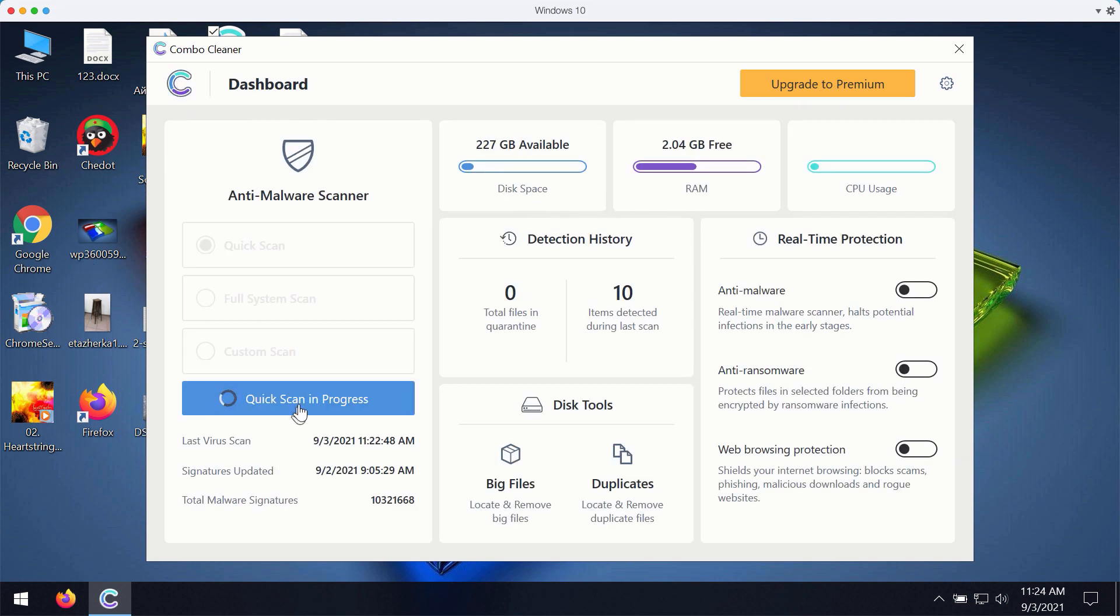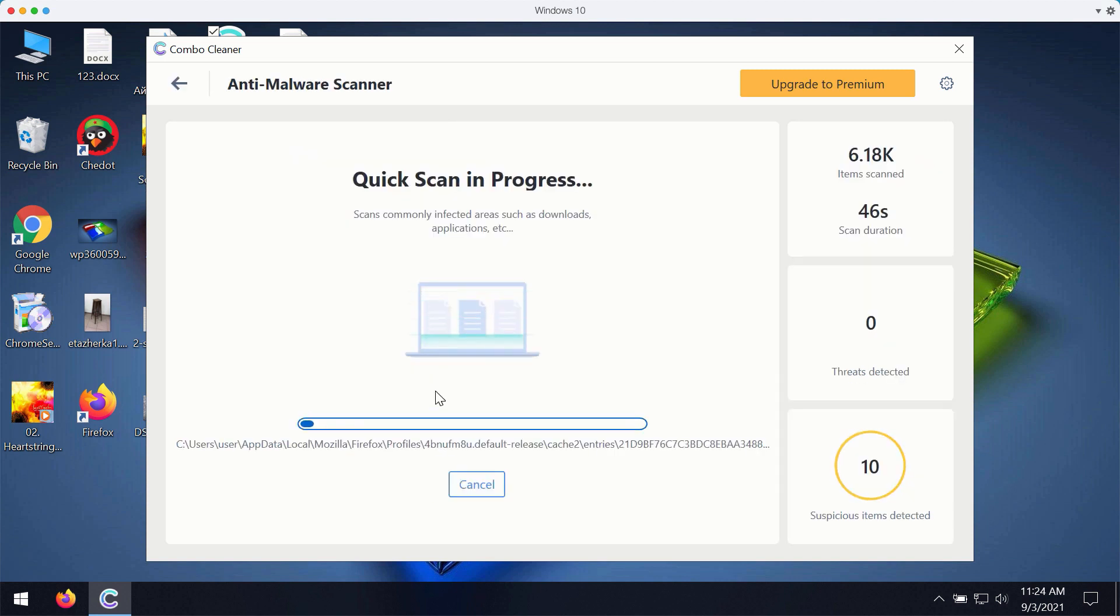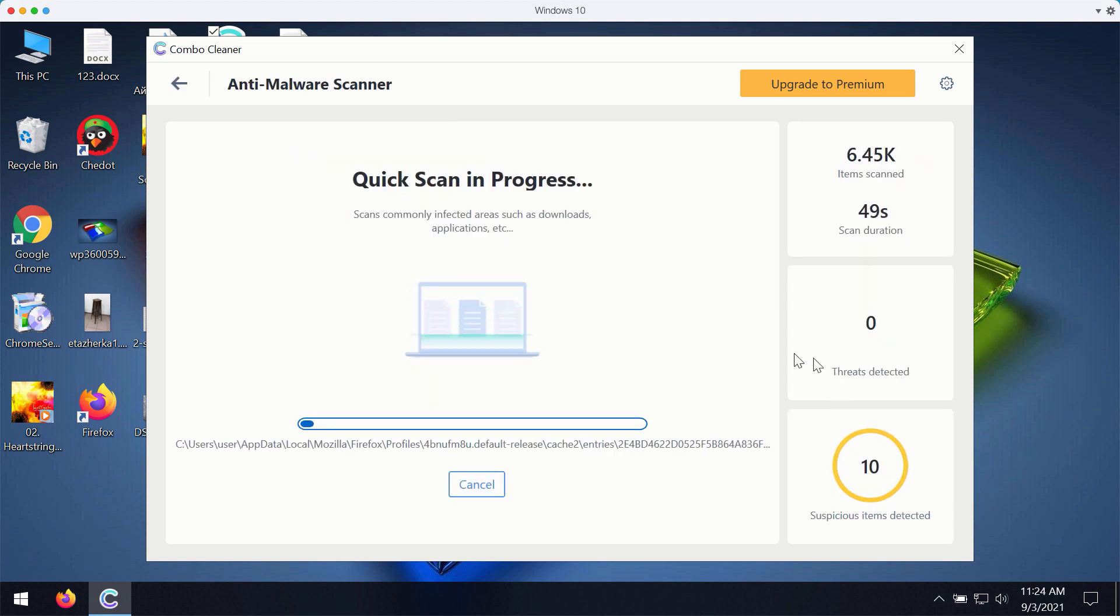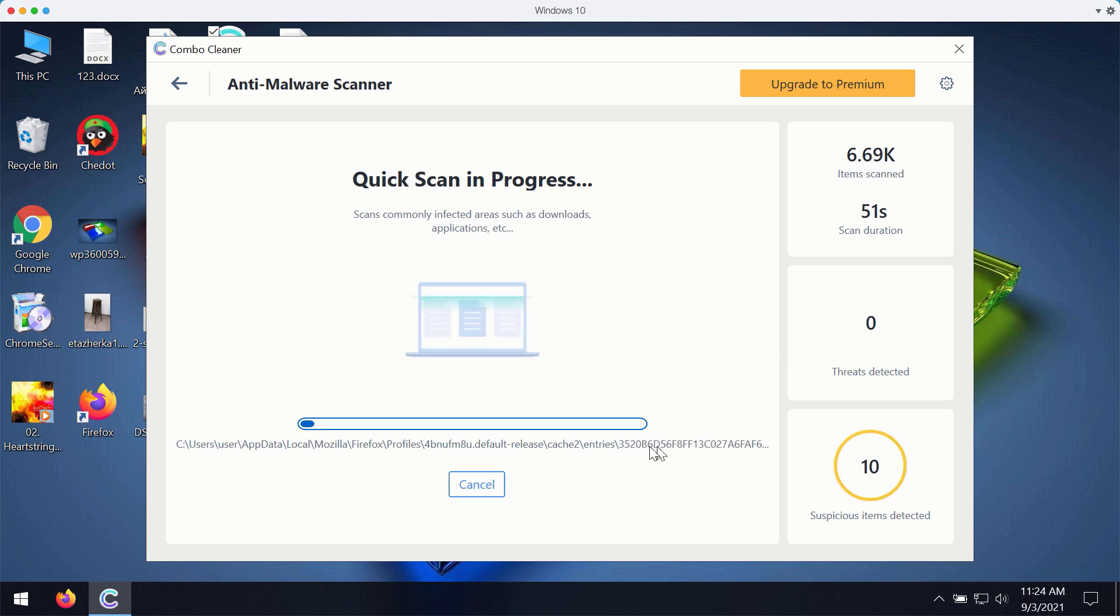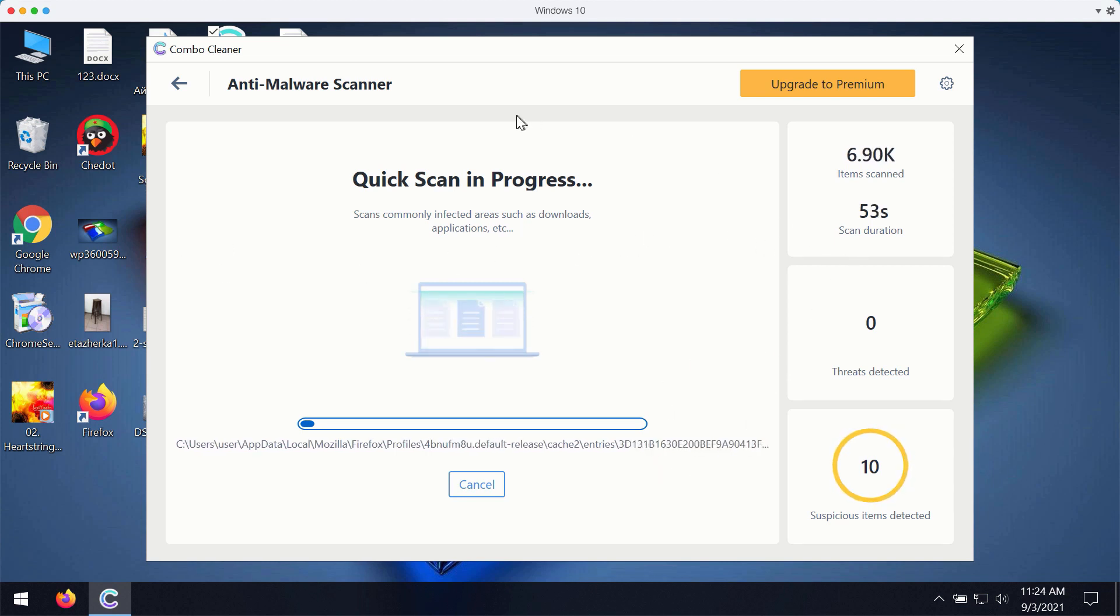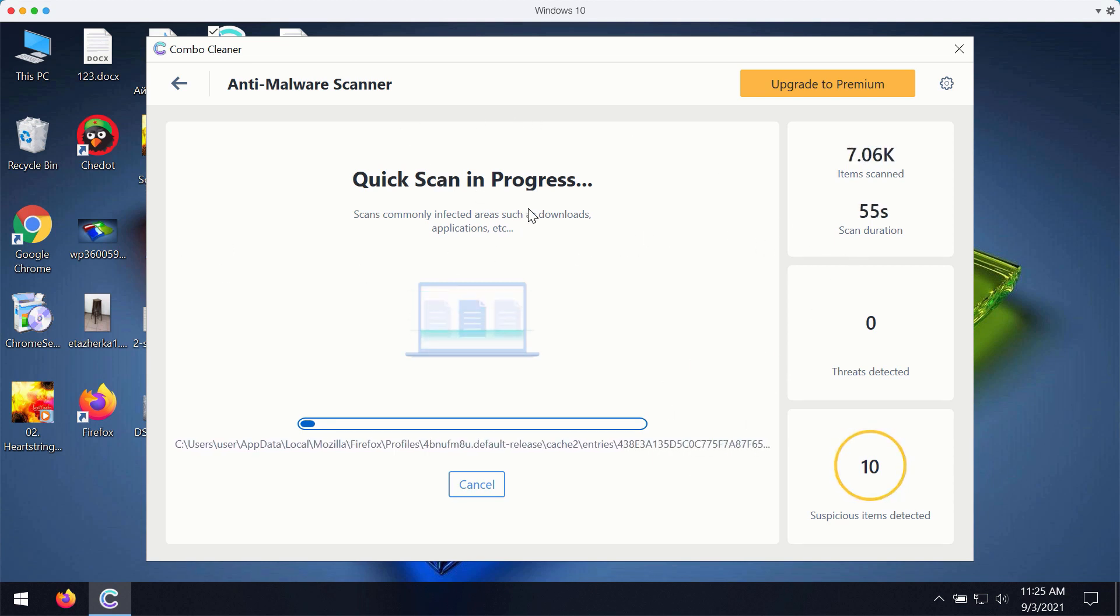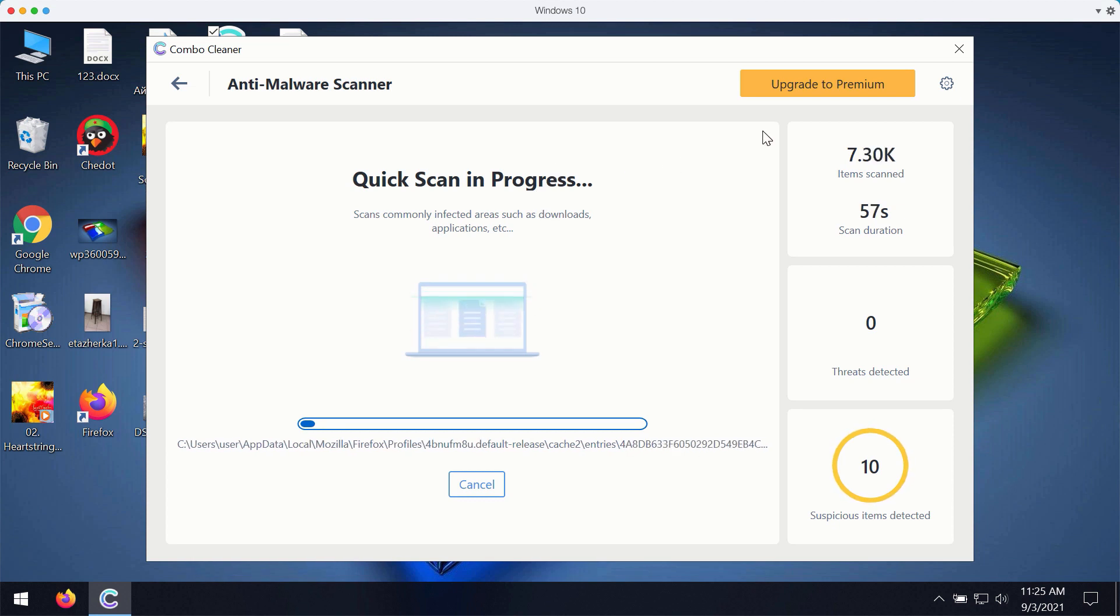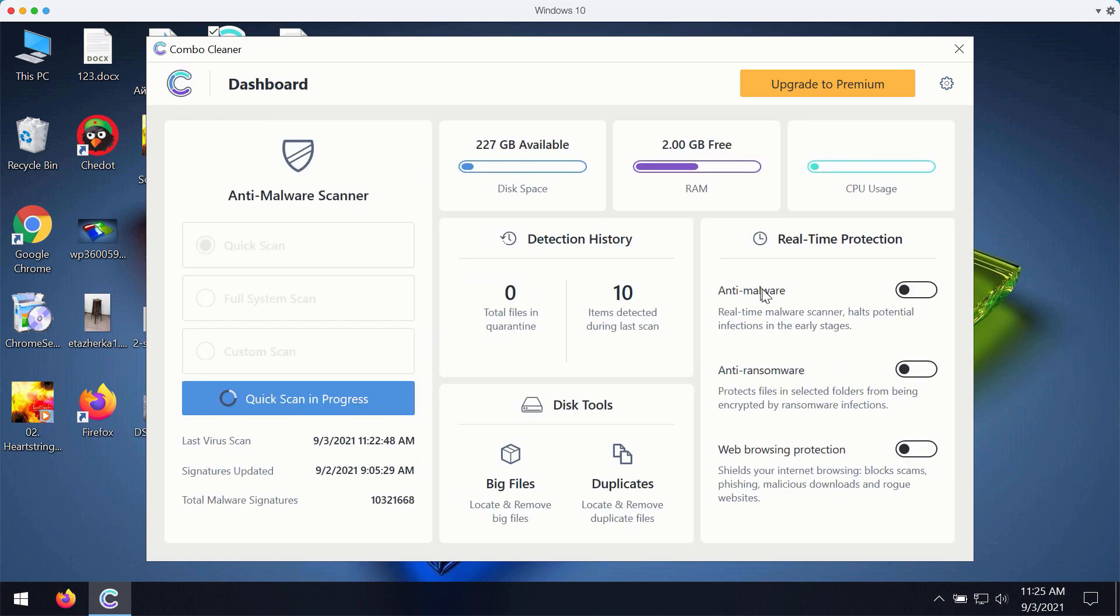Then while the scanning is taking place, you will be able to observe what particular threats are detected and then at the end of scan you will see the complete summary of all the threats that were found during the scan.